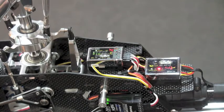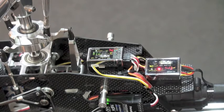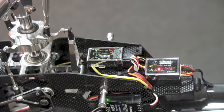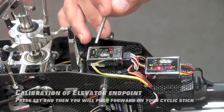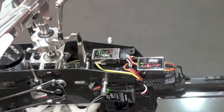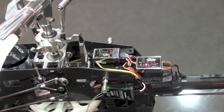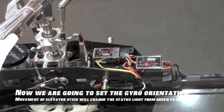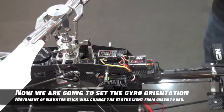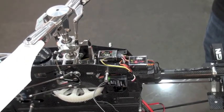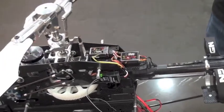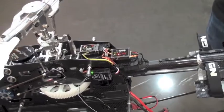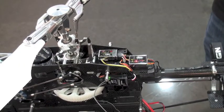When you are doing this, make sure when you set the elevator, you push forward on your elevator or cyclic stick. So I'm going to go ahead and press set, and I'm going to push forward on the elevator stick. Okay, I've now calibrated the elevator input. I'm going to press set again, and now what I'm going to look for is the gyro, making sure that the elevator is functioning correctly. When I push the helicopter forward or drop the nose, the elevator or the swash plate should drop backwards, if it's operating correctly.